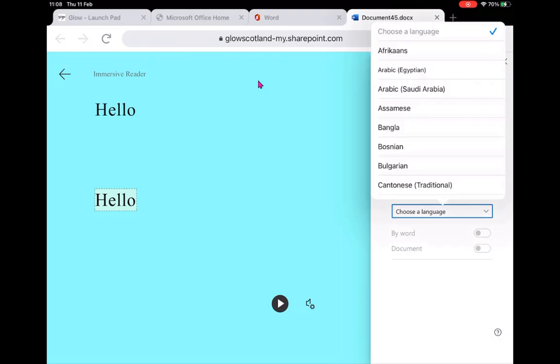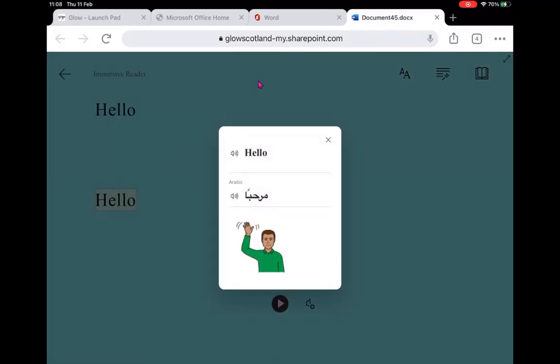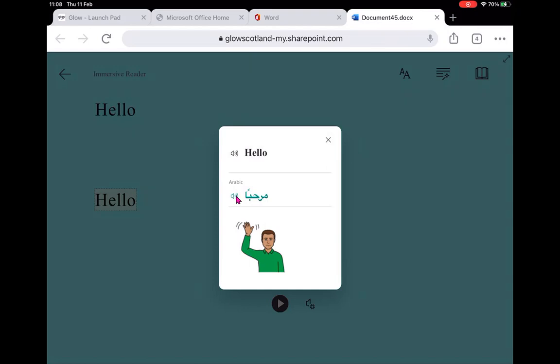I could also translate to another language. So let's try Arabic and it will translate the word. I can see here it's written in Arabic. So it's got it in English, it's got it in Arabic, and again a picture illustrating what it means. And I should be able to hear Arabic spoken.